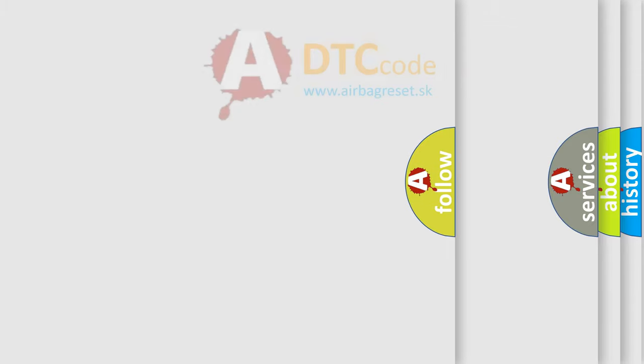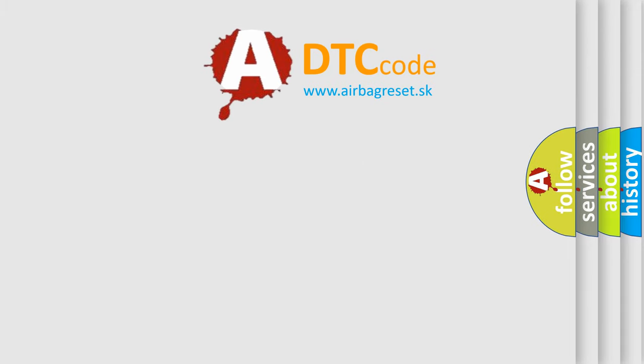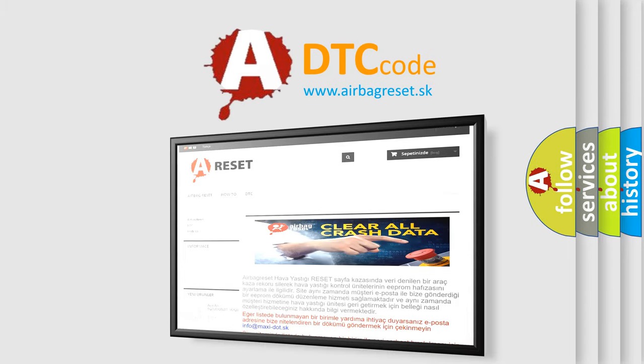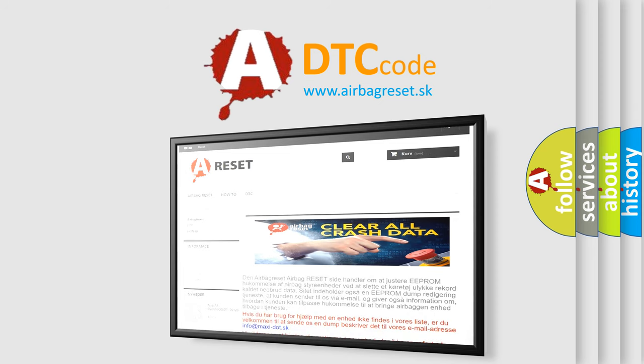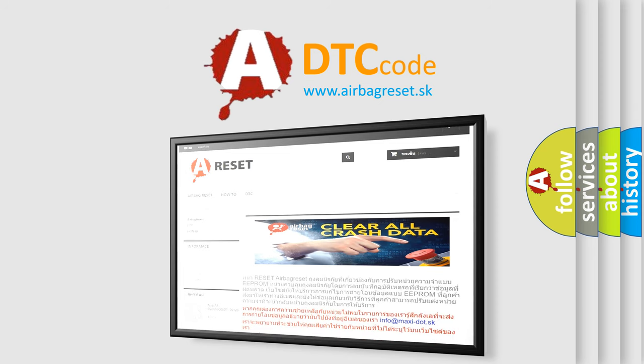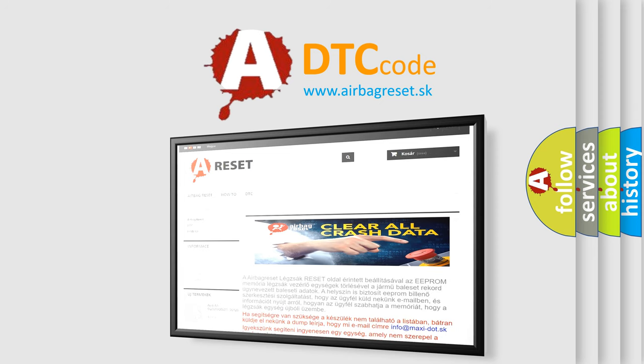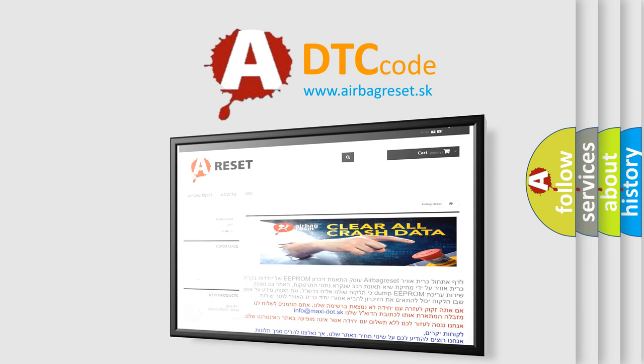The Airbag Reset website aims to provide information in 52 languages. Thank you for your attention and stay tuned for the next video.